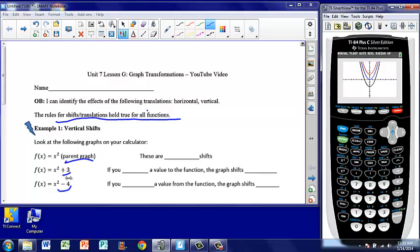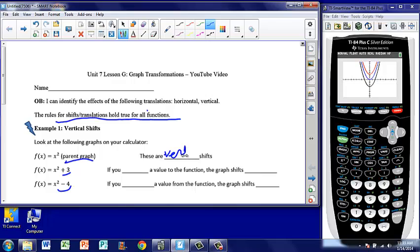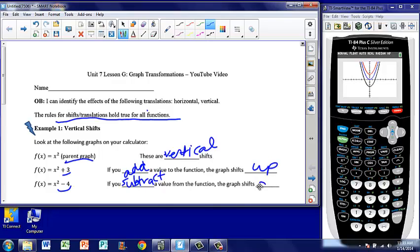Because our graph, when we add and subtract on the back end, moves up and down vertically, these are called vertical shifts. Let's fill in the blanks: if you add a value to the function, the graph is going to shift up. If you subtract a value from the function, the graph is going to shift down. And again, this works for all functions — it could be a U-shaped graph, a V-shaped graph, it doesn't matter. Add something onto the back end, shift it up. Subtract something from the back end, shift it down.